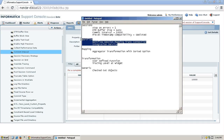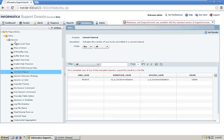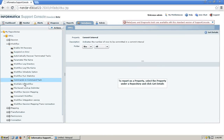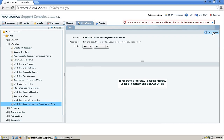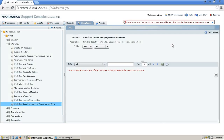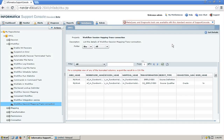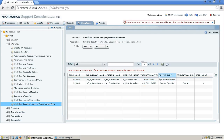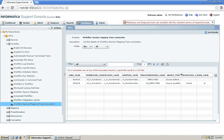Next we are going to see the workflow properties — workflow, session, mapping, and transformations. This gives you the whole hierarchy of that workflow: how many sessions are under that workflow, how many transformations or mappings. As you can see, we have only one workflow, one session, and one mapping, but under the mapping there are two different transformations — one is a source qualifier and another is a target.